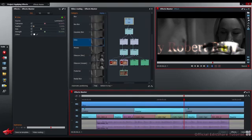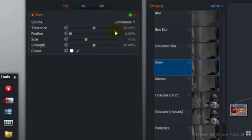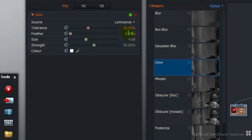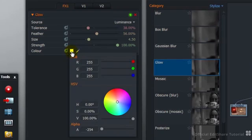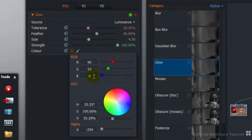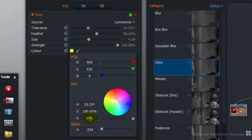We'll quickly set up the glow parameters because I want a tint to that. Tolerance 38. Feathering 56. Size 4.5. Strength 100. For the glow tint, RGB is 90, 53, zero. Color value 35. And that's done.